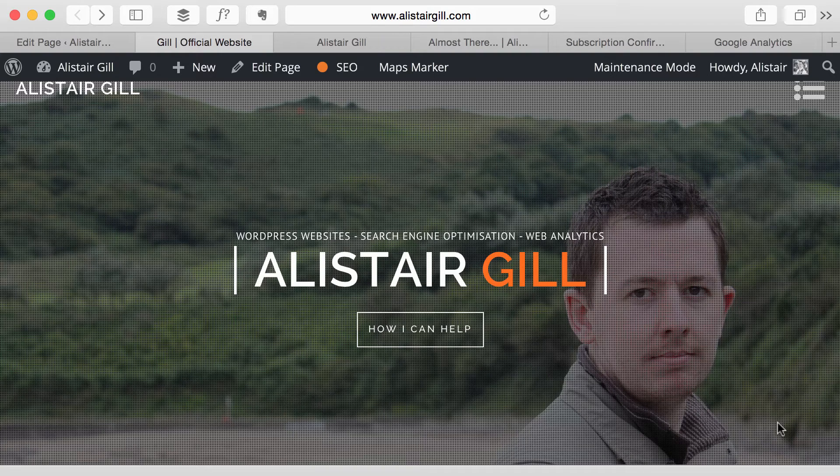Hi everyone, Alistair here from alistairguild.com and today I've just got a short video which is going to walk you through the steps to set up a new goal within Google Analytics.